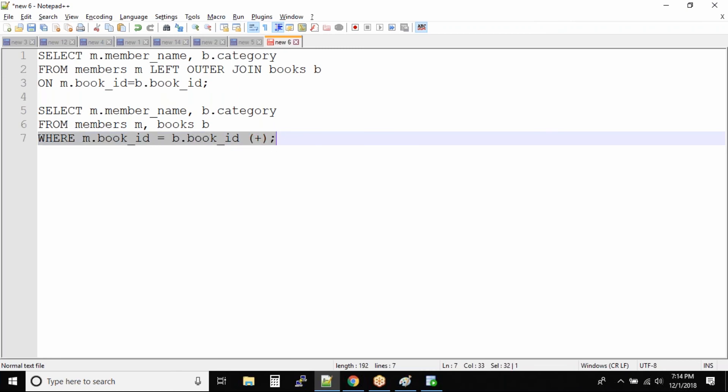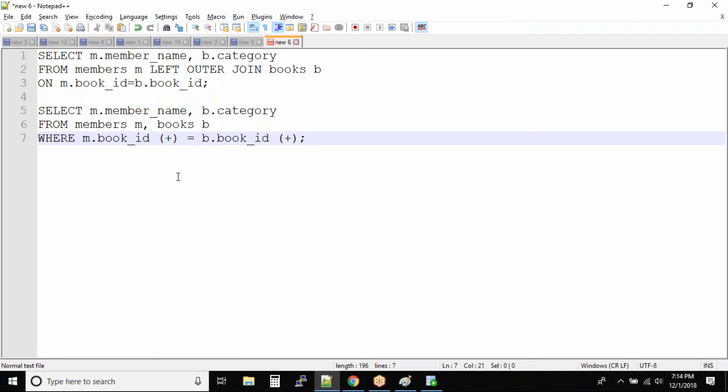Most of the students they get confused regarding this plus symbol because it's a left join. So the plus symbol will be in the left. No not like that.